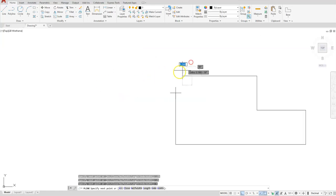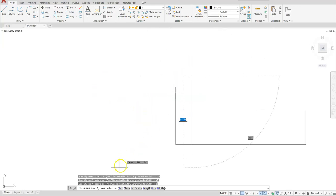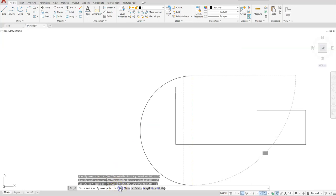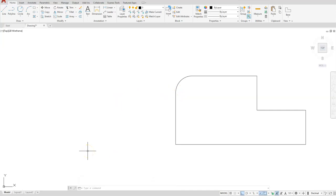If I zoom in you can see I need an arc that connects that endpoint. In the polyline command there is an arc feature on the command line, so I'll select the word arc and then select the word close next to it. Once you select close, it will complete that arc and close our shape, and it will kick us out of the polyline command.